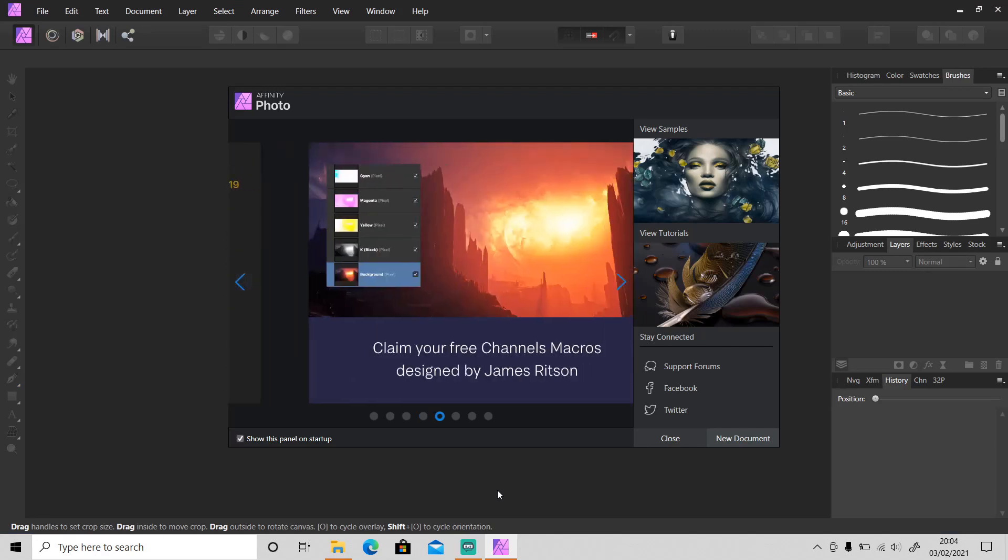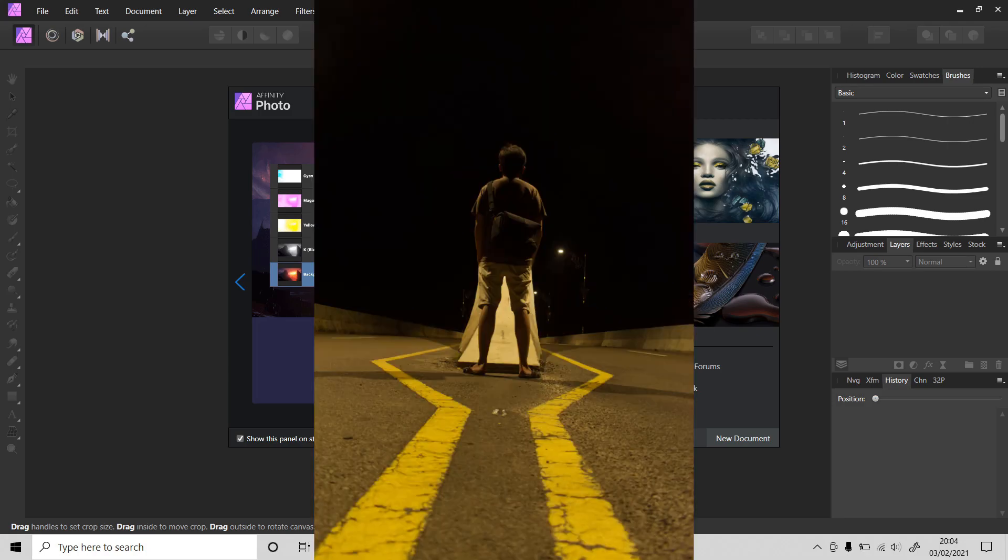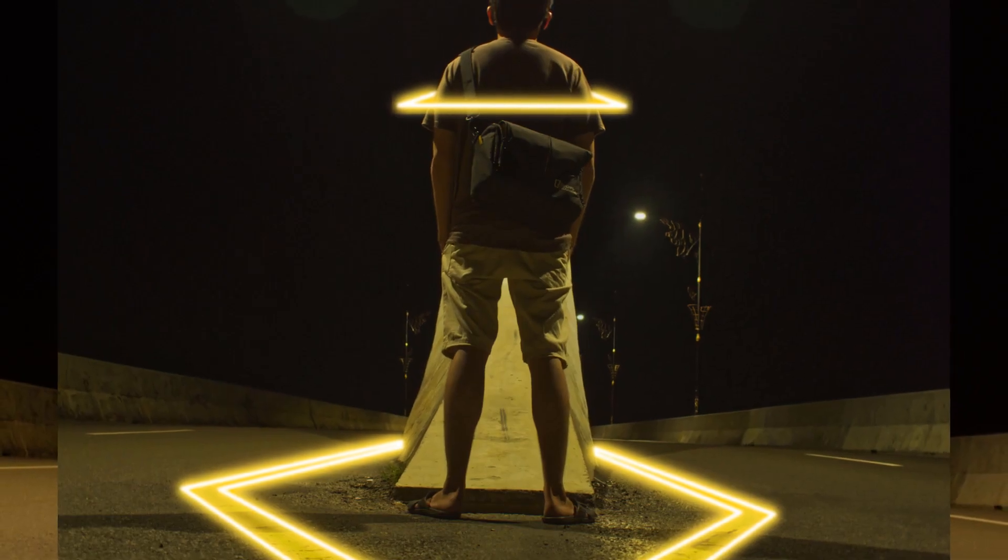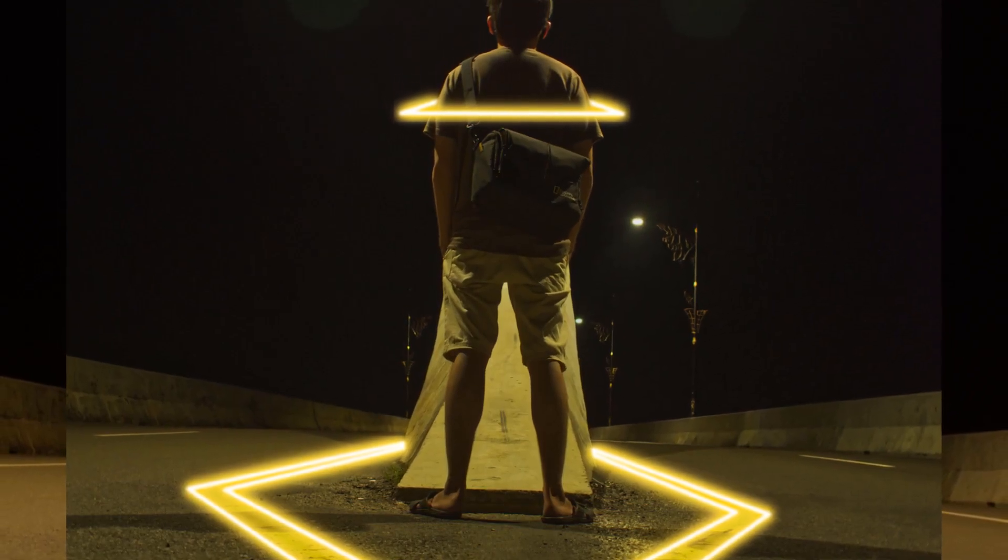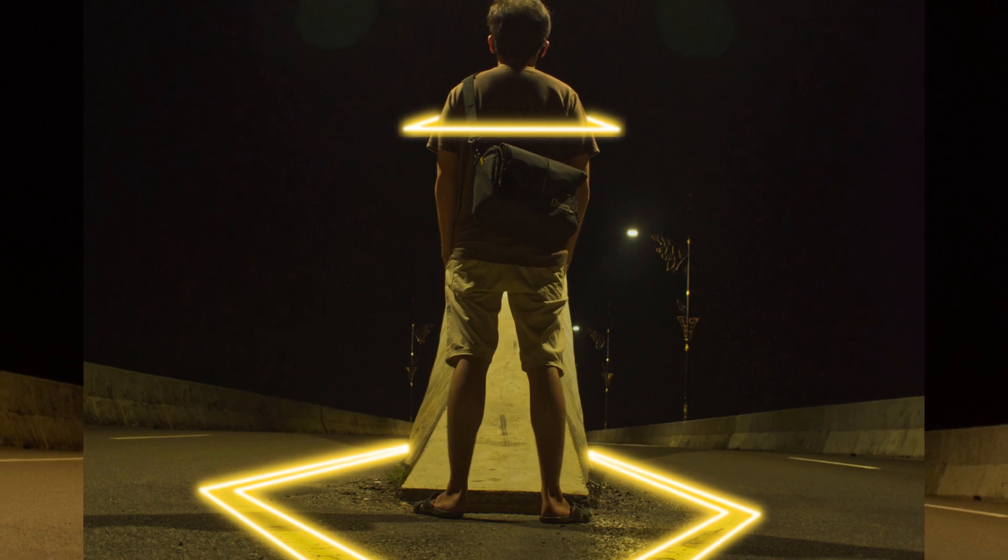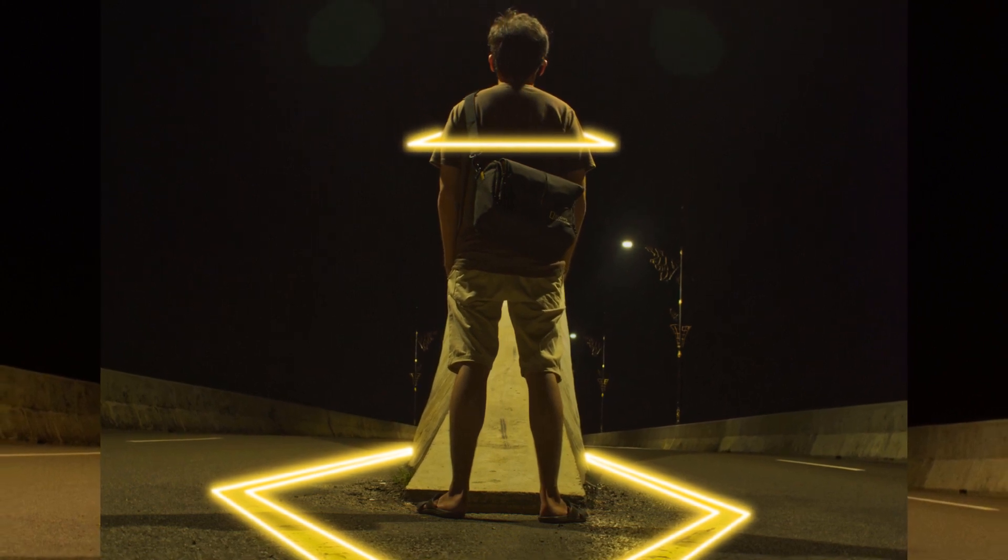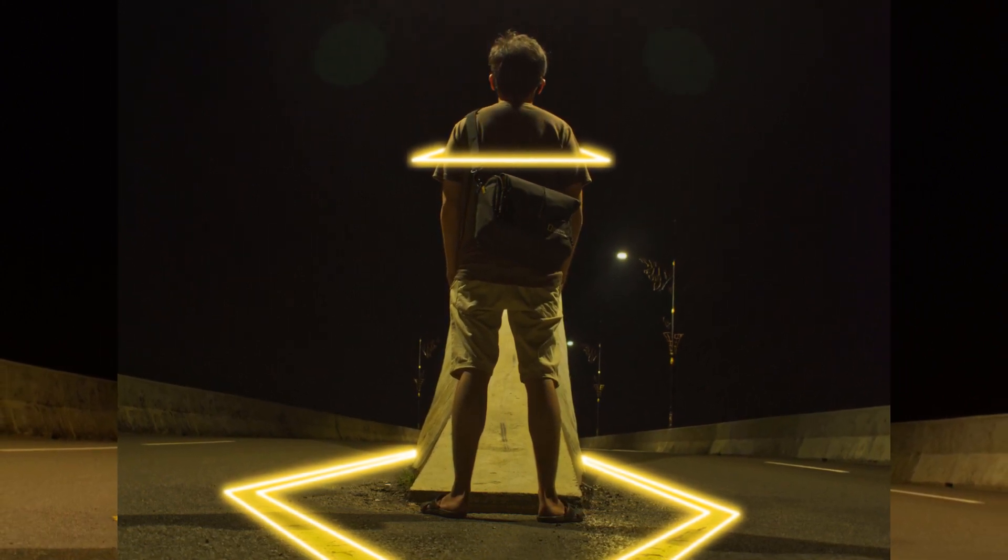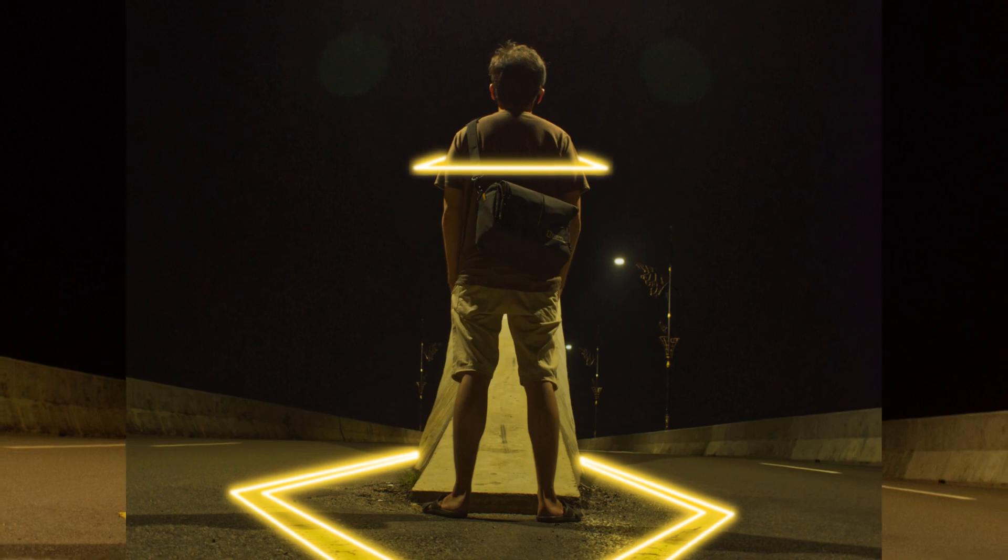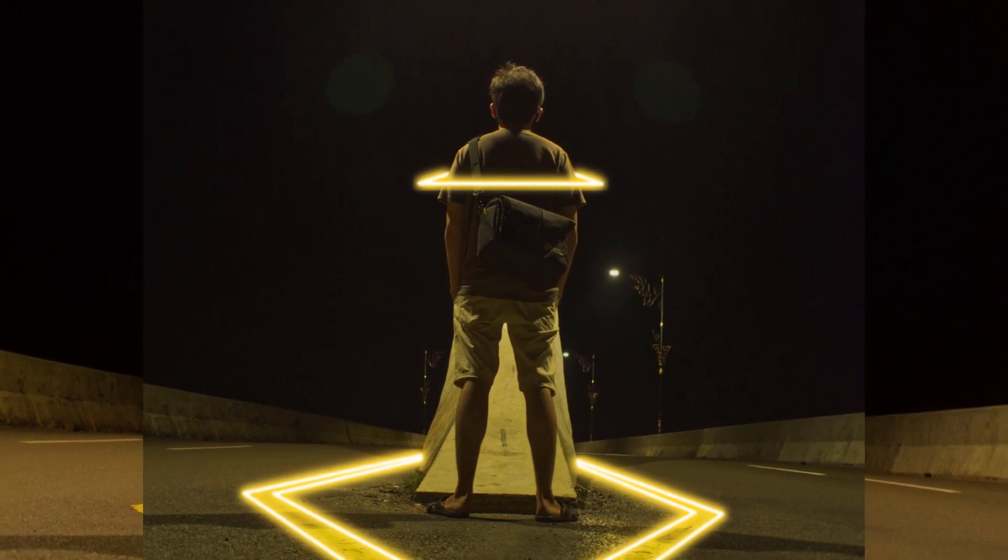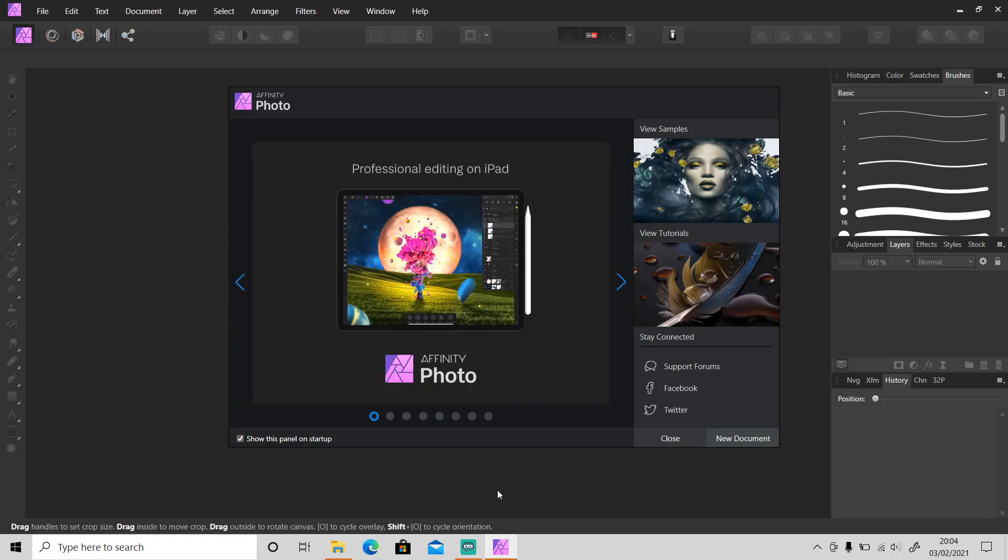Hi guys, welcome back to another tutorial video. In today's video I will show you the process of how I turn this photo into this and how to make the glowing effect on the straight line in Affinity Photo. If you want to download this photo and follow along with me from the start, just go to the description and click on the link to download this photo on Unsplash. Okay, so without further ado, let's open up Affinity Photo and get started.